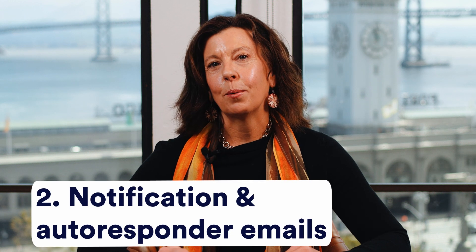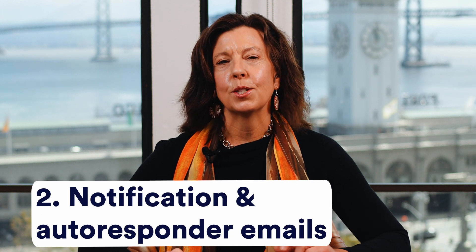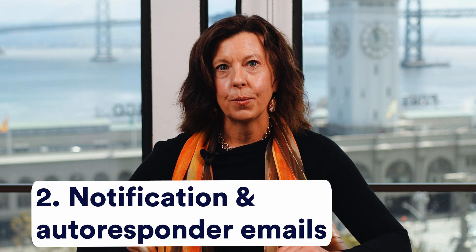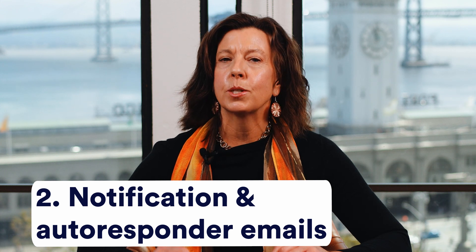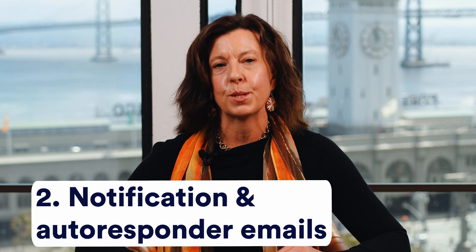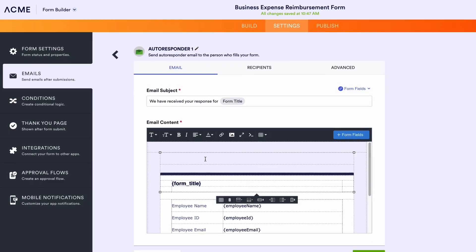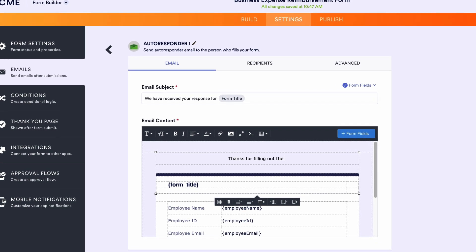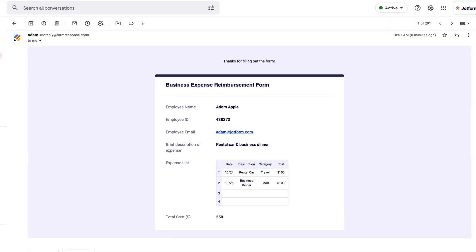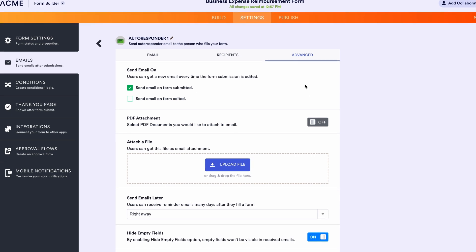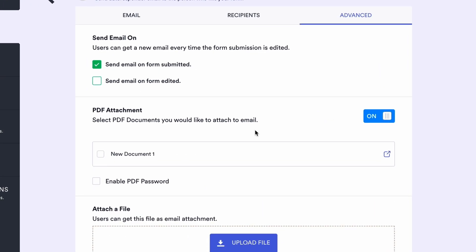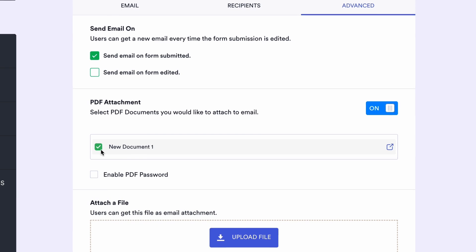With JotForm Enterprise, you can also send notification and autoresponder emails. Notification emails help keep members of your organization in the loop when it comes to new form submissions. Autoresponder emails can be sent to the form filler automatically when a form is submitted or edited, and can include files like PDF documents, as well as any other important information you need to share.